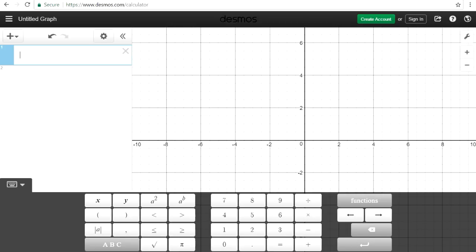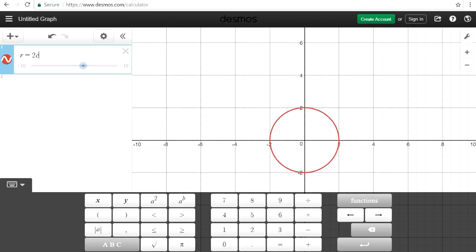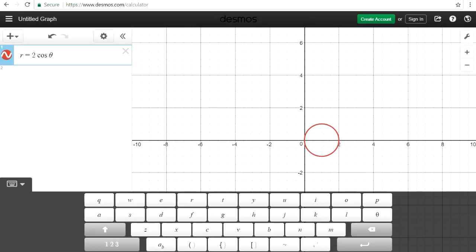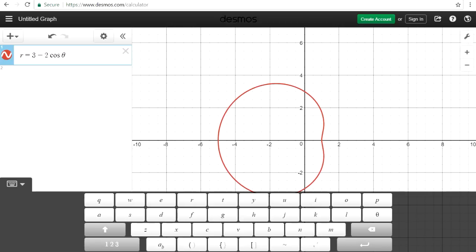You can also graph polar equations. Let's say if we want to graph r equals 2 cosine theta — you can graph that. For those of you who have to graph polar equations like limaçons or lemniscates, this tool is very, very useful.